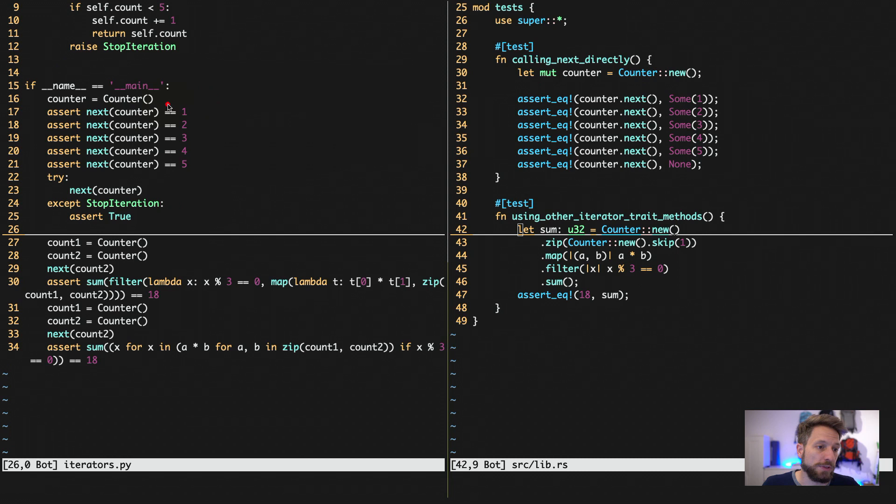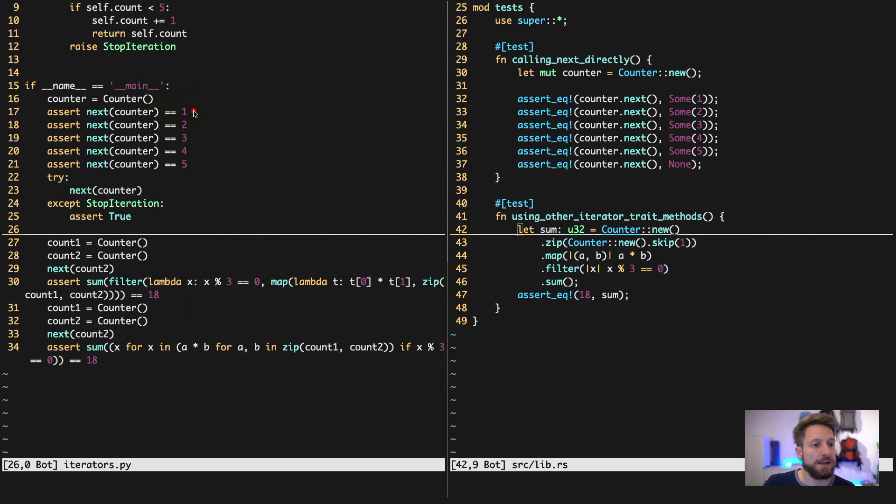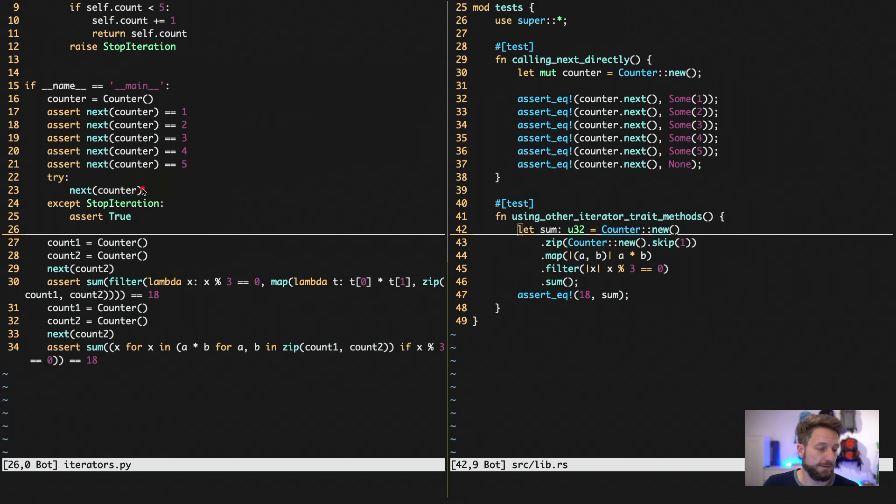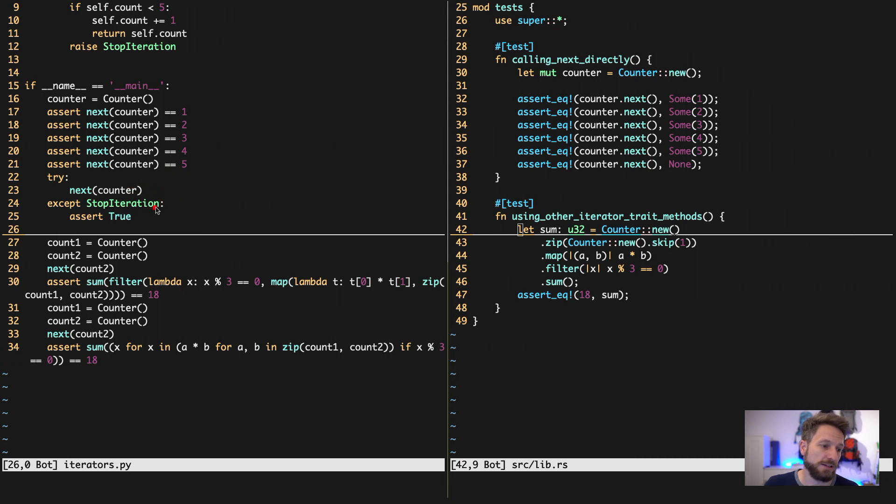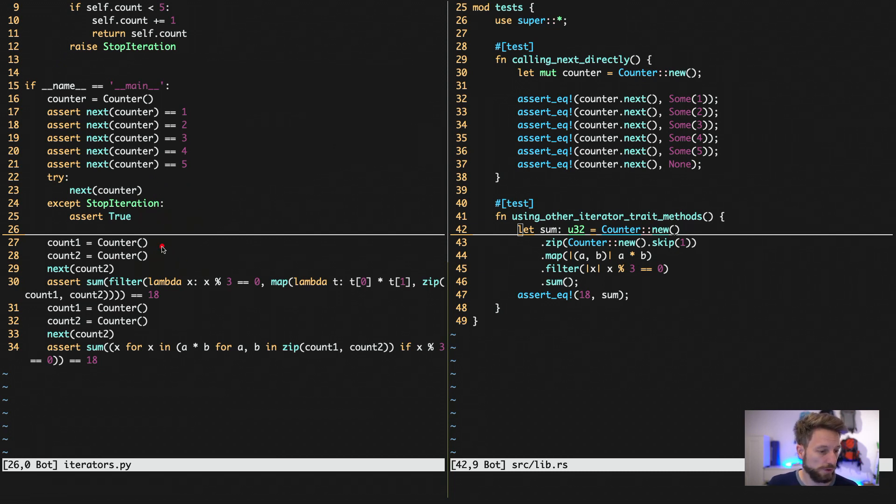So in Python notation, we are creating our counter instance that we call next to get the next value from our iterator that we've defined up in our struct code. And we expect this to be 1, 2, 3, 4, 5. And then it will stop iterating. In Python, this raises an exception, so we have to catch this exception. So we ask the iterator for the next value again. It will raise the exception. And since we expected that, we actually assert that this is true and fine for us.